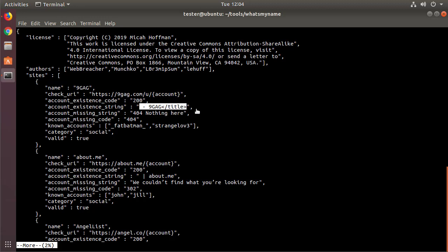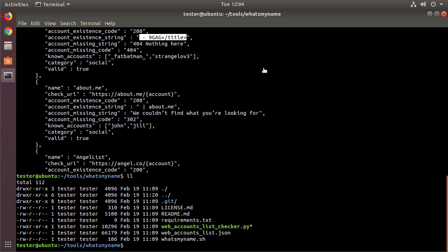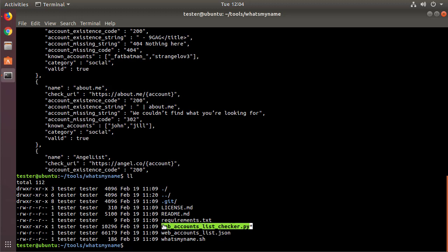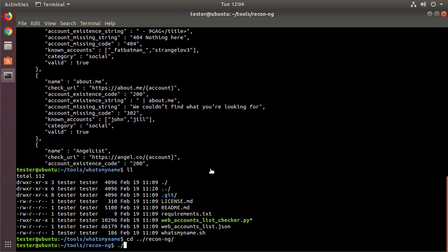Now the What's My Name project does have a tool that comes with it. I do not suggest that you use this tool. It is very slow and not as great as some of the other projects that we have. So ReconNG is very fast.